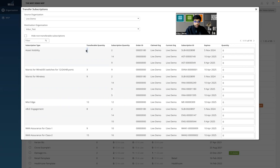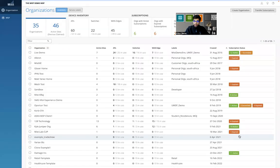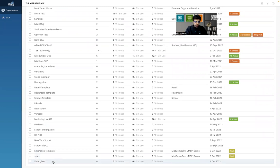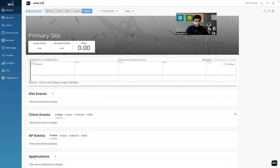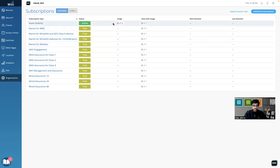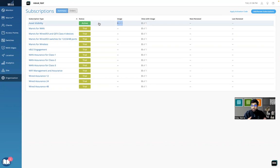The transferable quantity is five, so let me transfer two asset visibility licenses from Live Demo to 'vidur_test'. I'll click 'Transfer' and see if it works. It says 'transferred subscription successfully.' Let's go into the org now. To move into a customer org, it's just the click of a button — that simple. I click on 'vidur_test' and it opens a new tab for that org. We're in the 'vidur_test' org. Let's quickly check the subscription. I do see the subscription showing active with two licenses — and of course there's no usage, but the active subscription shows two, which is exactly what we were trying to achieve. That's awesome.